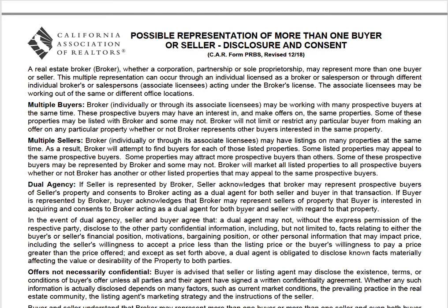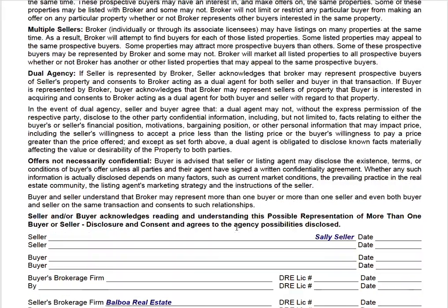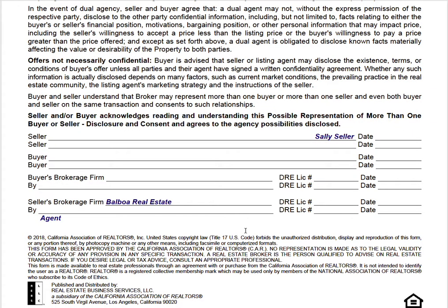Next is the possible representation of more than one seller or buyer form. You'll notice these are included in a purchase agreement bundle as well, so some of these forms overlap. Here you're going to put the seller's name and sign. Your firm brokerage name and brokerage license number are for the buyer section — this will be included when you get an offer, but it's good practice to fill it out when you do the listing agreement. Put your brokerage name, brokerage license number, your license number, your name, and sign and date.